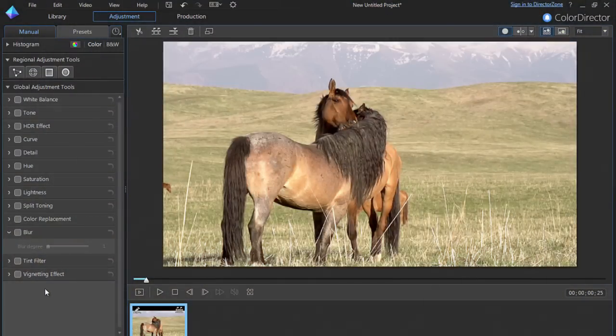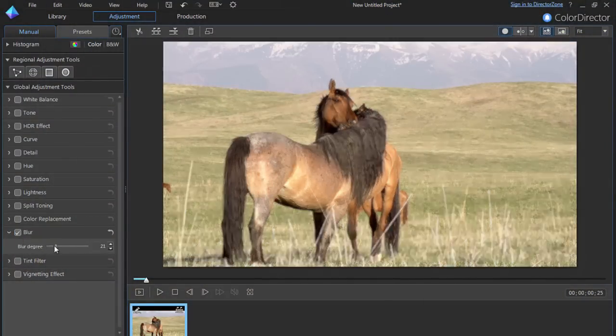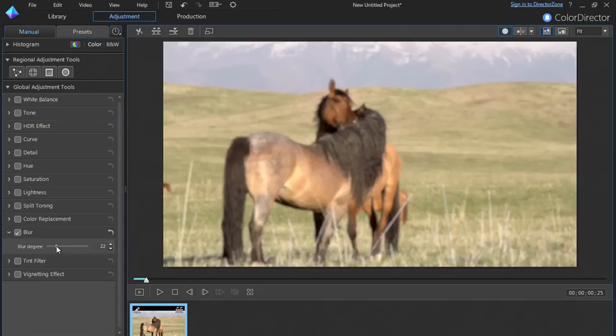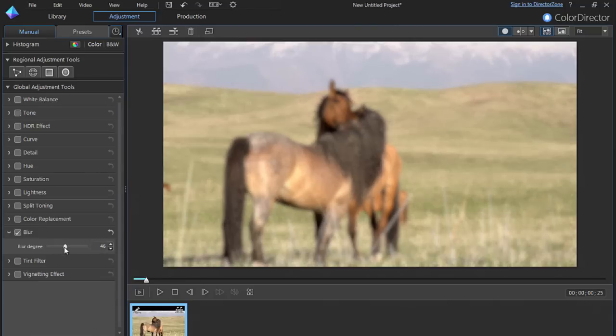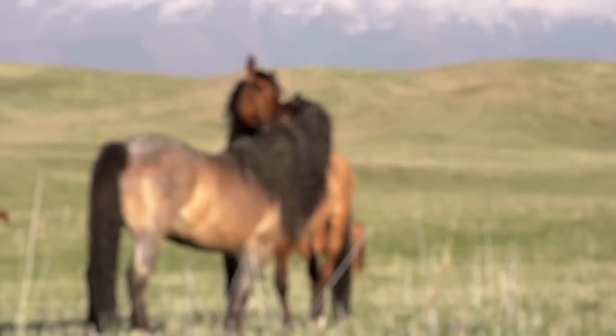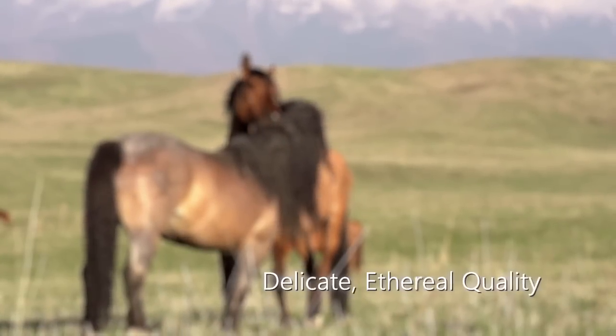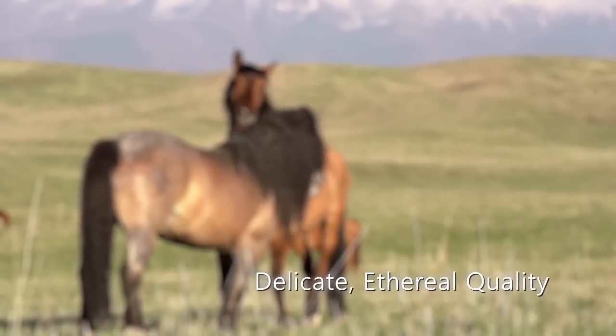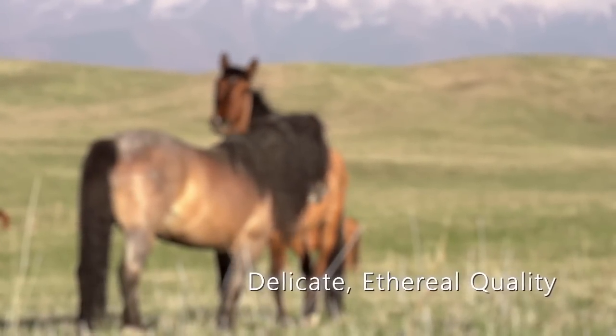A great feature in ColorDirector is the ability to add a blur effect to footage. Applied globally, that is to everything you see on the screen, it can add a delicate, ethereal quality to footage.